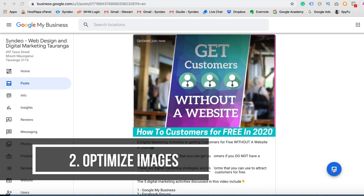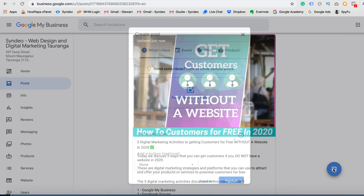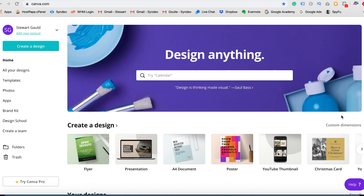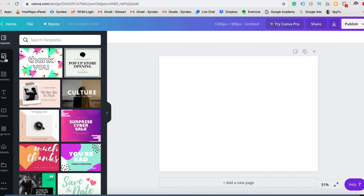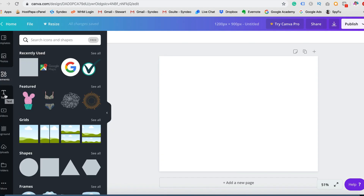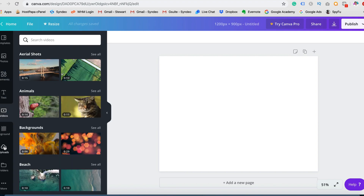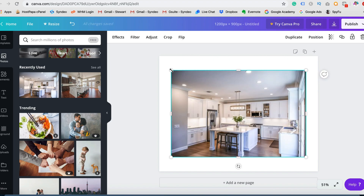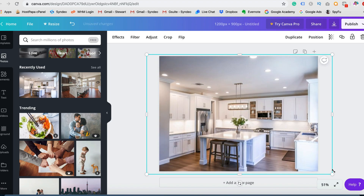Optimizing images is a very important part of the process — there are two steps to this. First, you want to make sure that your image size is optimal: it should be 1200 by 900 pixels. Before you upload a picture or image, head over to Canva.com, type in the optimal size 1200 by 900, and upload a photo or create an image from scratch using all the templates, elements, and text available. Canva.com is an amazing free design tool that you can use to create your Google My Business posts.